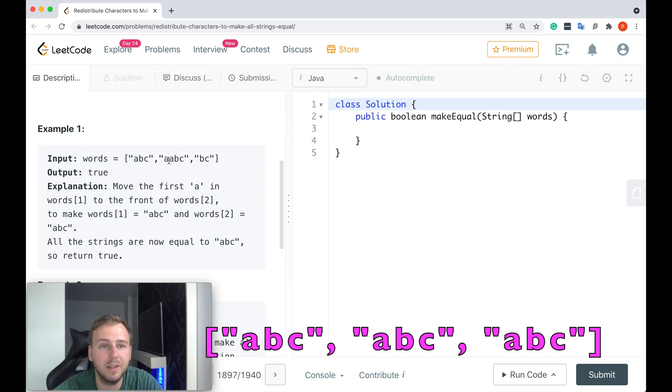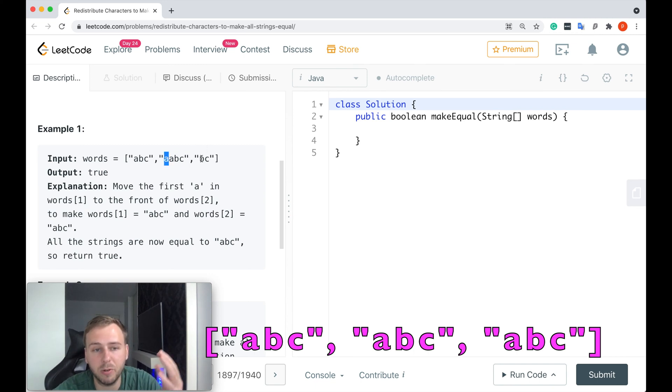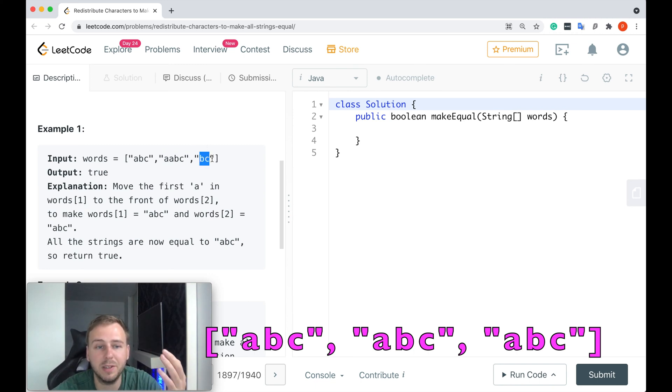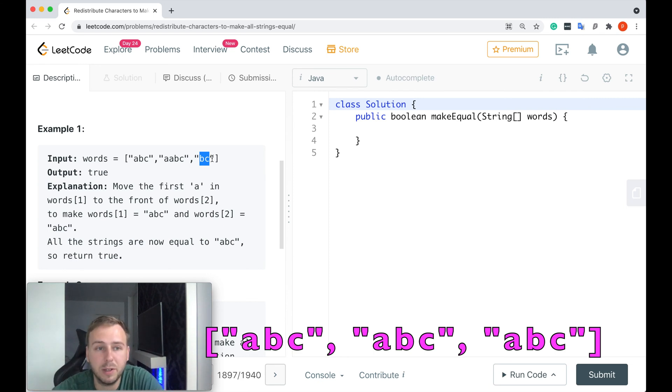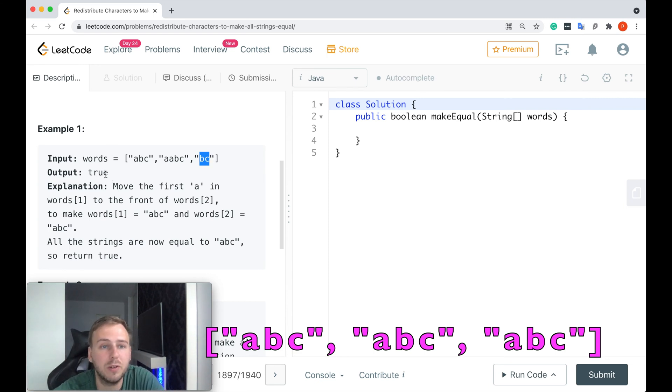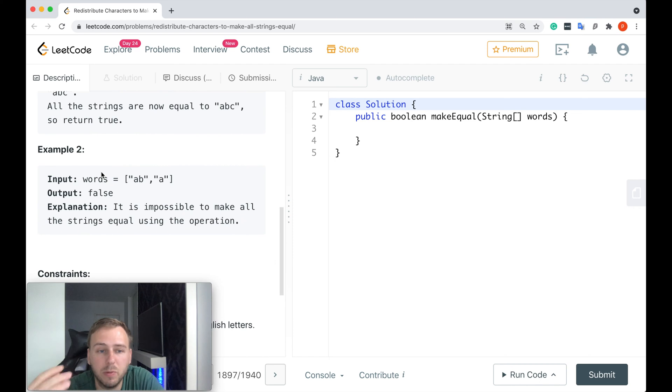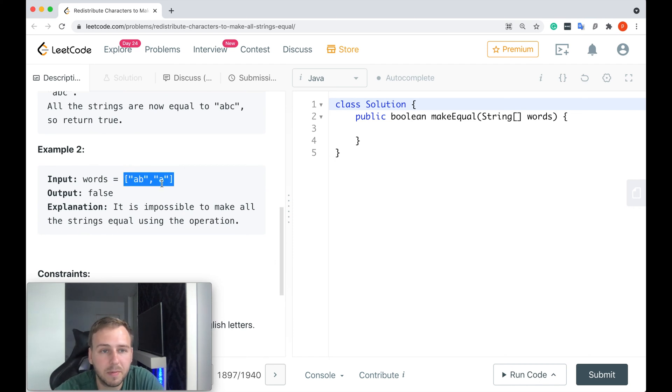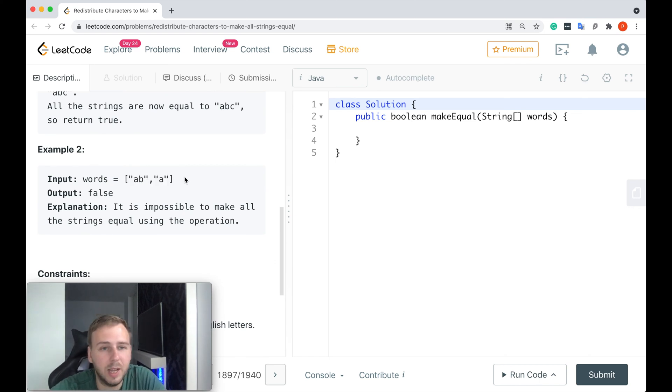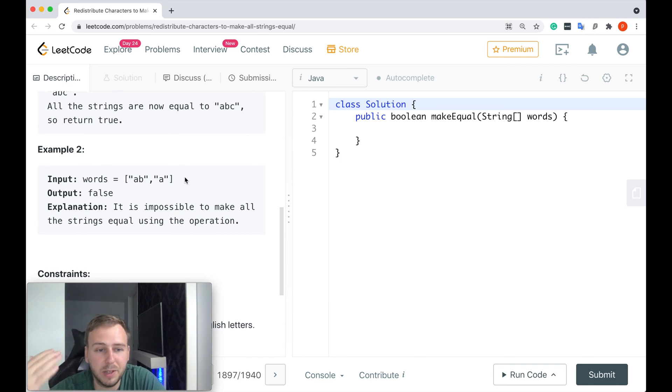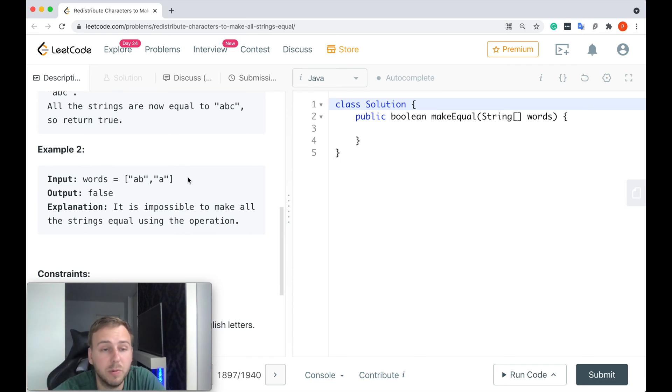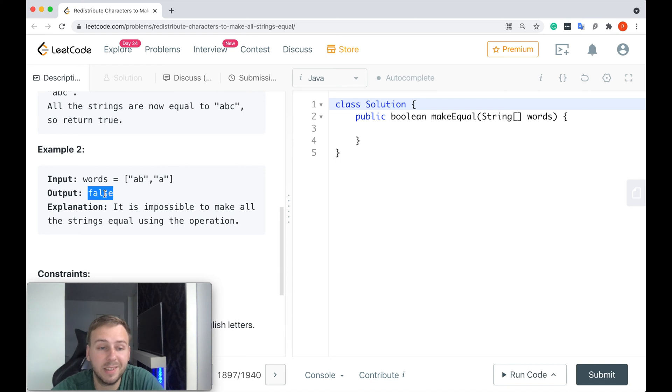So all the strings are equal. It's possible to do that, we just return true. If it's not possible to do that, like in this case there are just two strings and the amount of characters is not even, so it's not possible at all. We just return false in this case, simple as that.